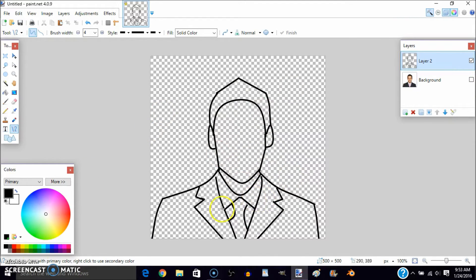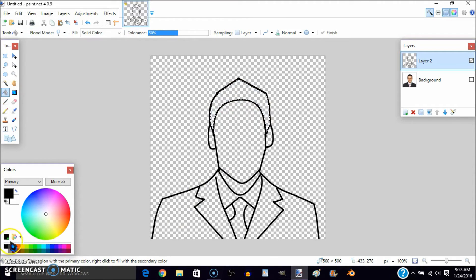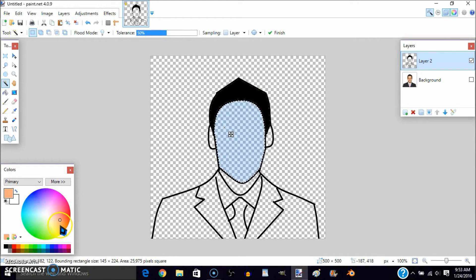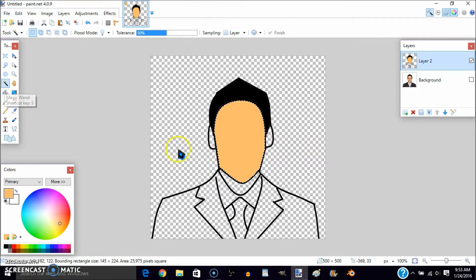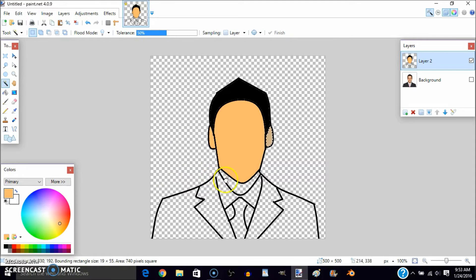Now go to the Magic Wand tool and click on an area to select it, then go to the Paint Bucket to fill it in with your chosen color. I'm doing black for the hair. For the face, I'll use the skin color I personally use for all of these. Then click on the ear and the neck to fill those in as well.